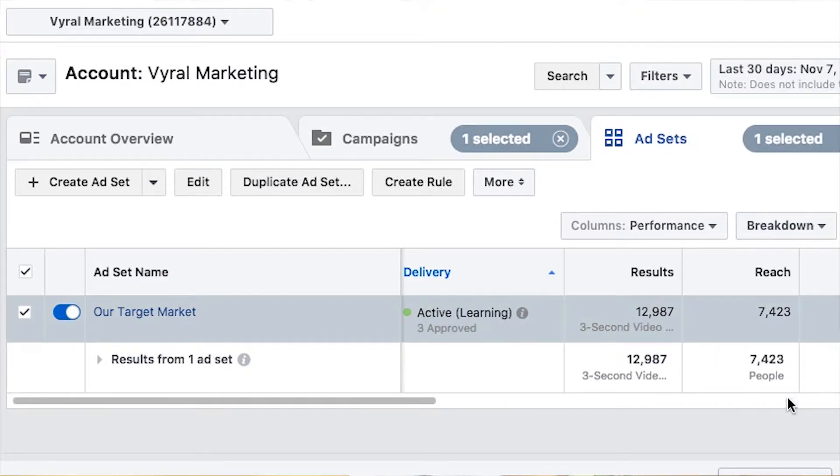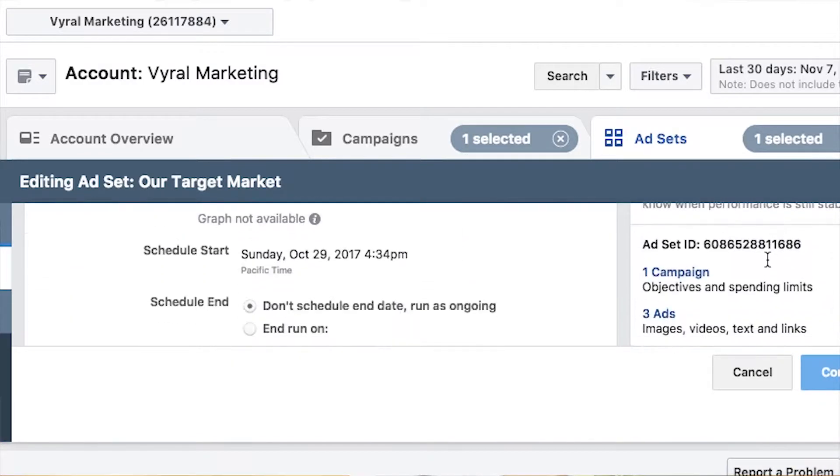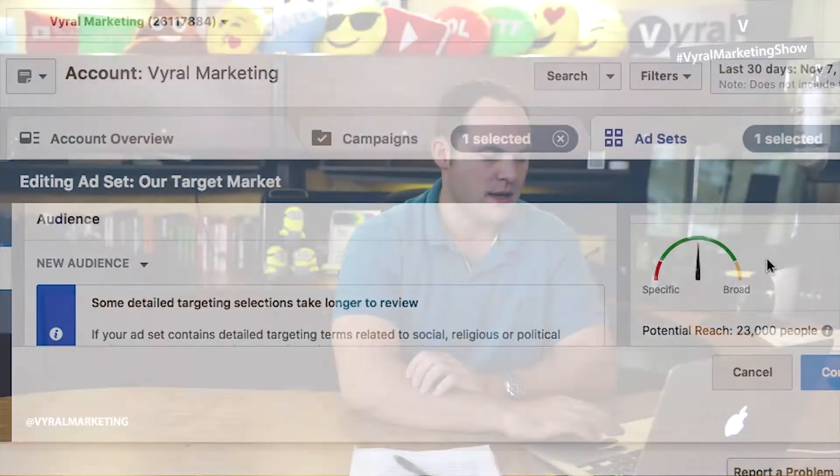For our target market here at Viral Marketing — if I build a list through options on Facebook by job title, profession, maybe friends of friends — the people most likely to hire Viral Marketing, the total size of our target market on Facebook is about 23,000 people in the United States. That's pretty small, relatively speaking, but it's very, very targeted. So the goal is: how do I get these 23,000 people to know me? You've got to build awareness.